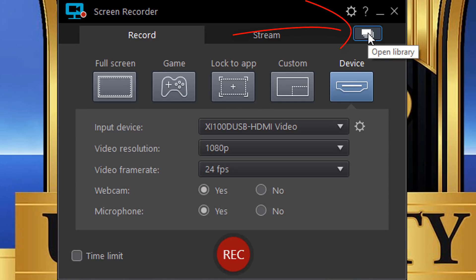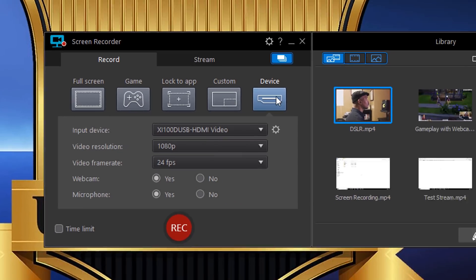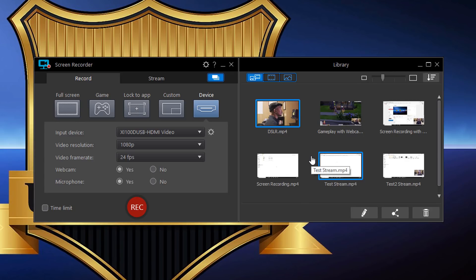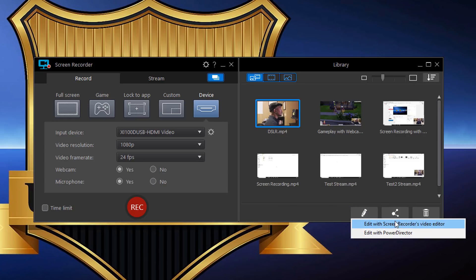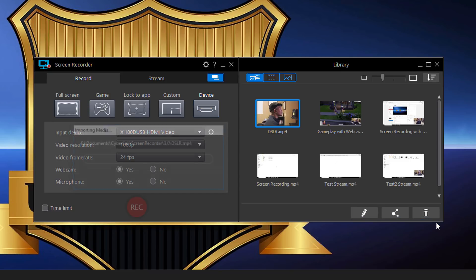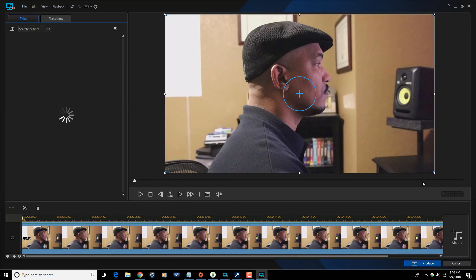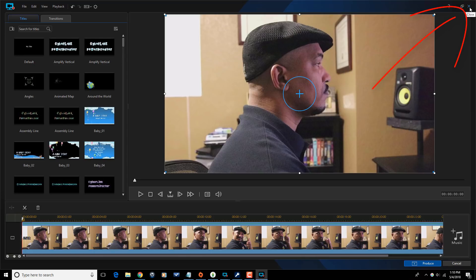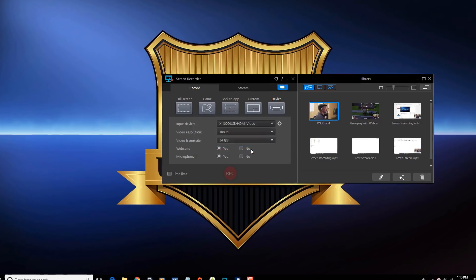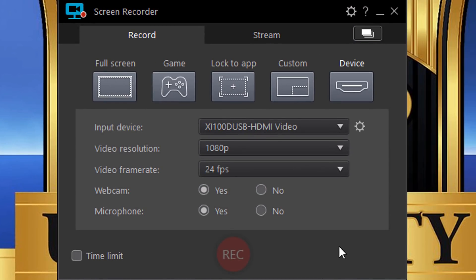One more thing — the Open Library. Anything you've recorded and saved to the default location will show up there. If you want to edit a recording, you can click the edit option and it'll ask whether you want to use the Screen Recorder editor or your full version of Power Director. The Screen Recorder editor is a simplified version of Power Director where you can add titles, transitions, and do simple clip splits.